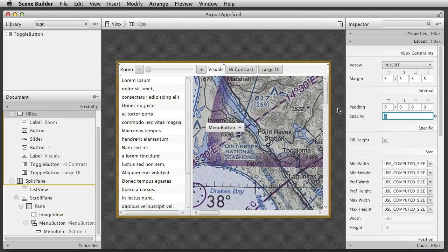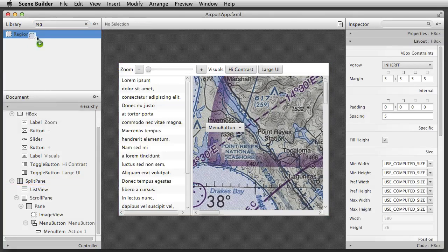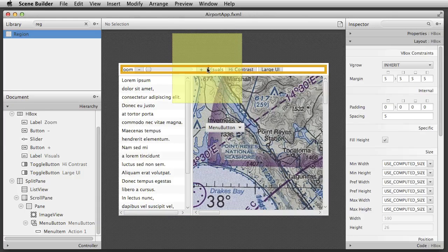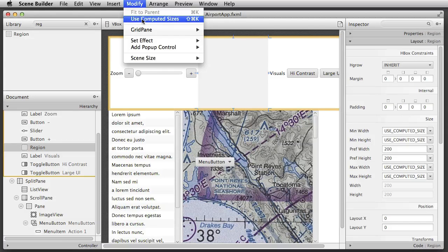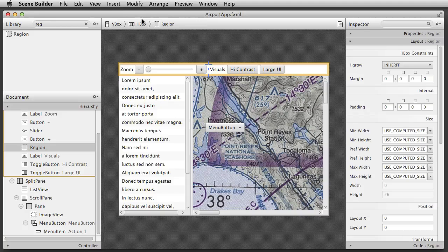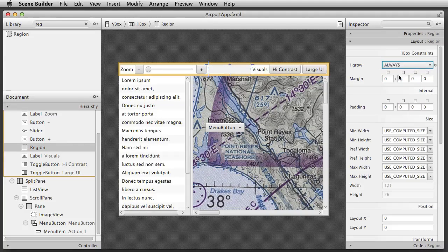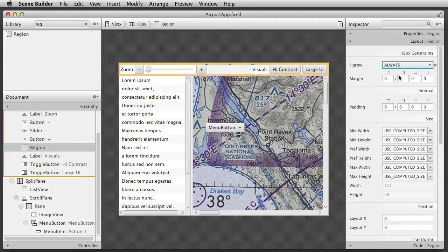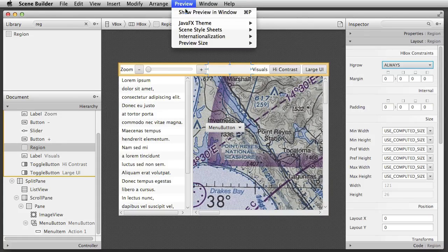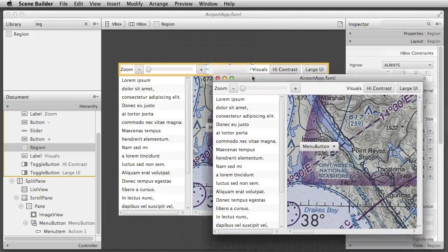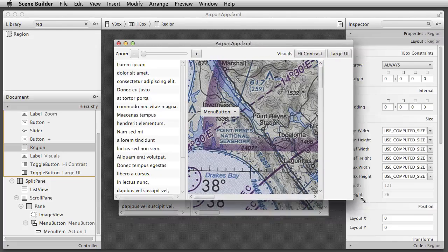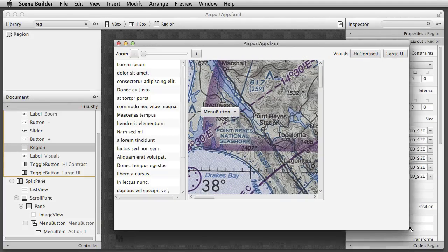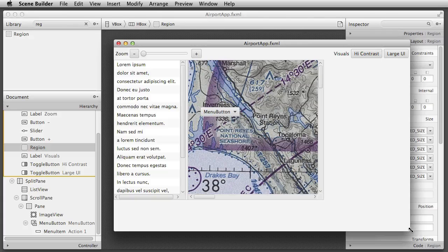I'm now going to use a little trick with a region to space out the two groups of controls in the toolbar. I place the region between the two groups and set its size to computed. As the region is a child of the HBox, I can set its HBox constraints to force it to always grow horizontally as the app is resized. Again, we'll use the preview feature to test how the toolbar will resize in the window. As you can see, it resizes nicely as planned. The expanding region pushes the visuals group to the right.